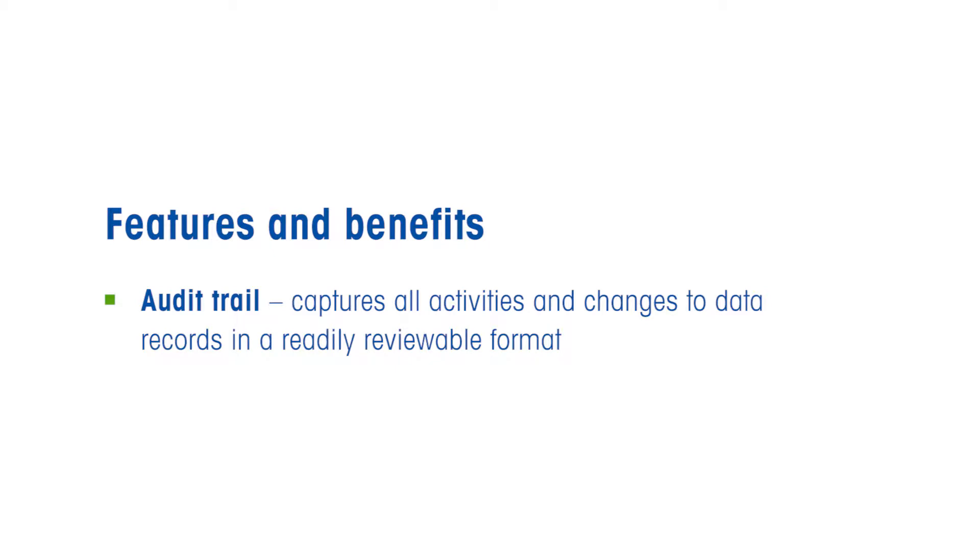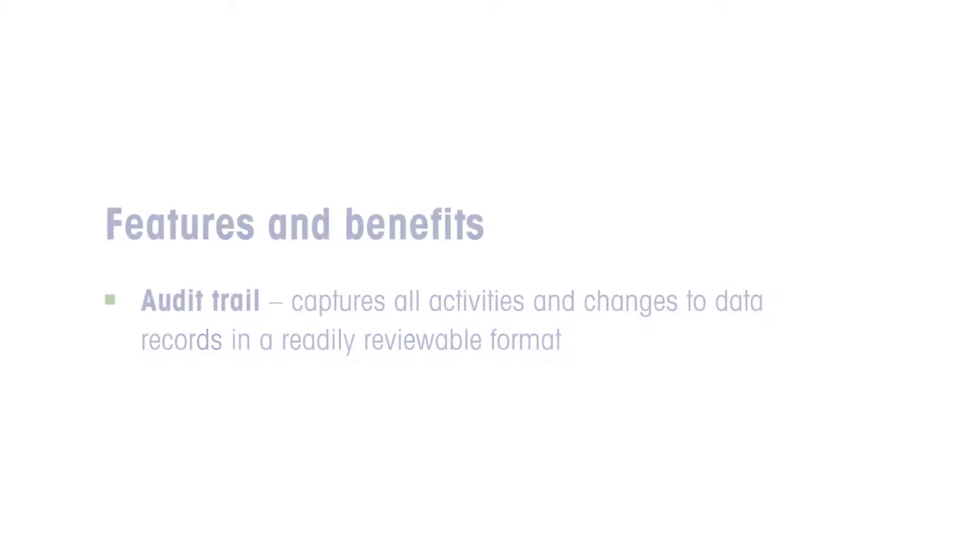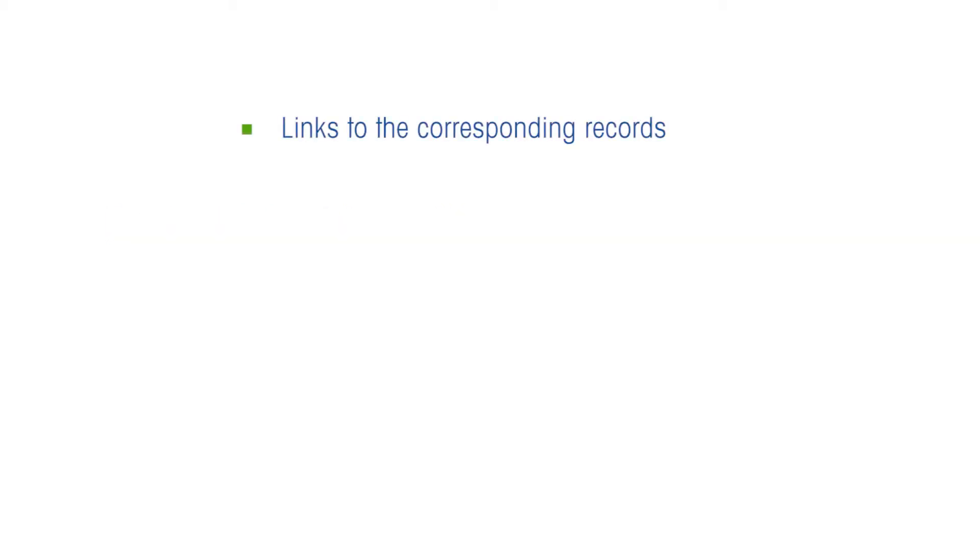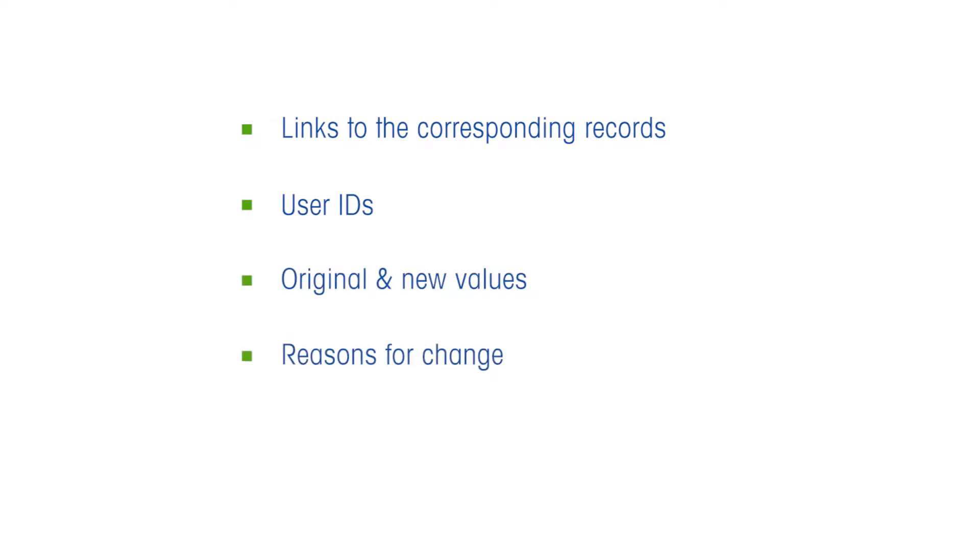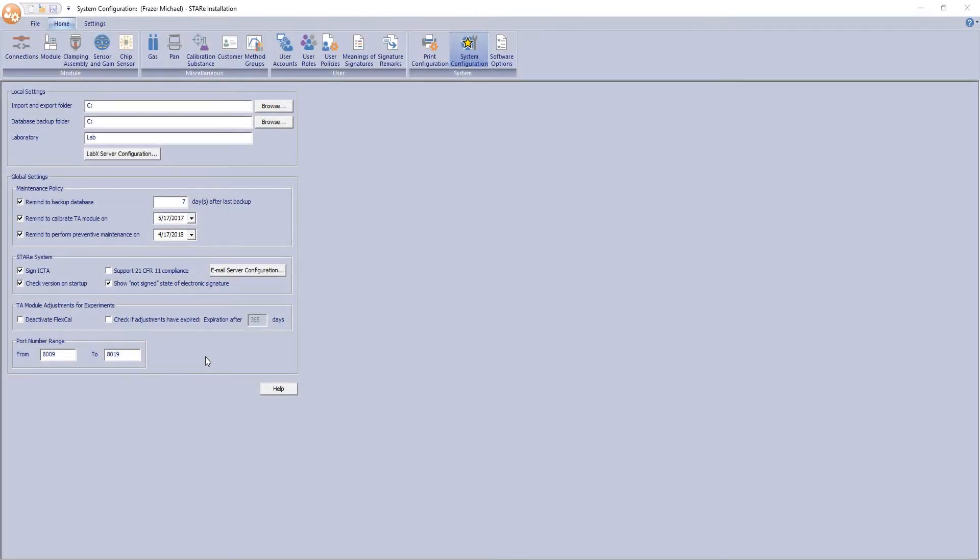The built-in audit trail functionality in STAR-E software generates complete audit trail entries, which include links to the corresponding records, user IDs, original and new values, reasons for change, and date and timestamps. Upon activating the CFR option, the System and Analysis Audit Trails are permanently switched on.